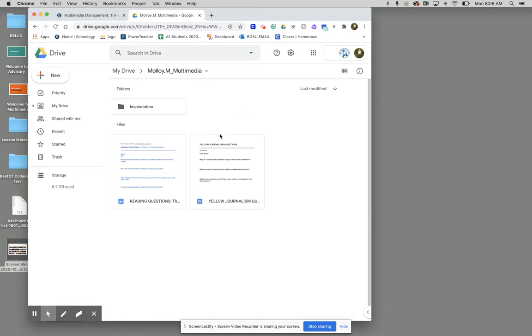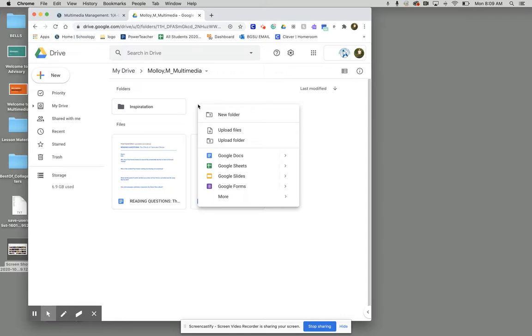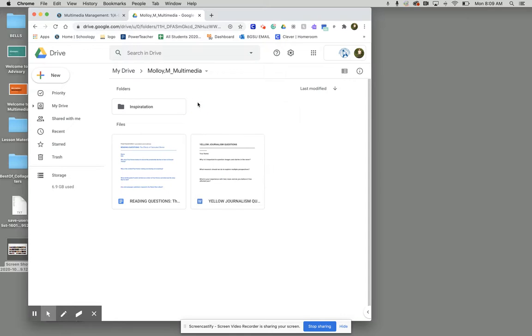Once we are inside of our multimedia management folder, we see our inspiration folder. We're going to add a new folder next to it and we're going to call this gateway.